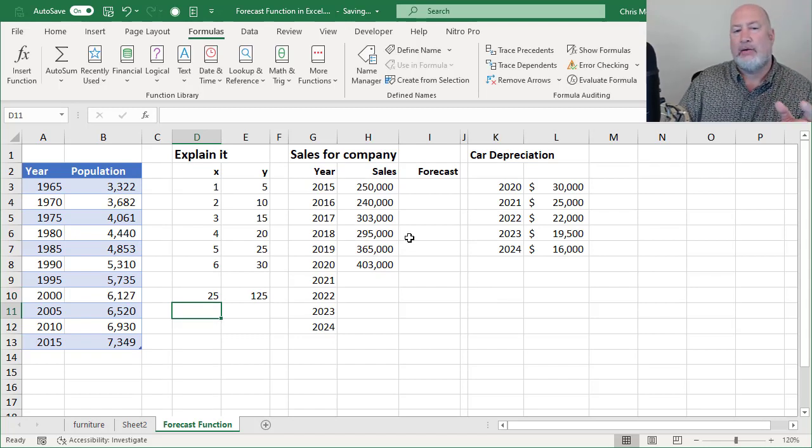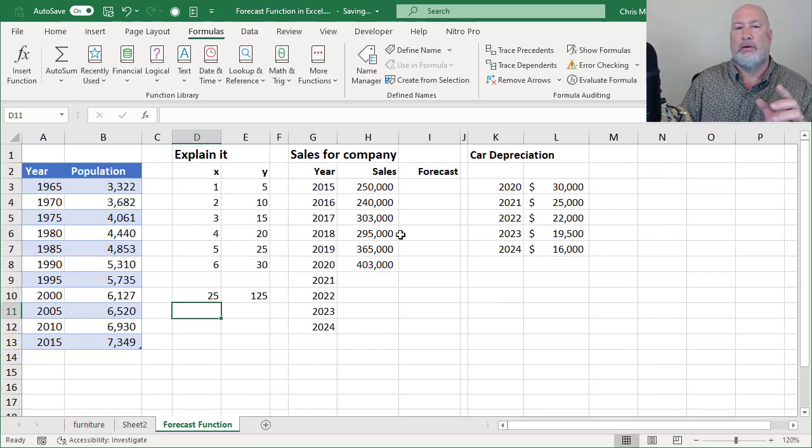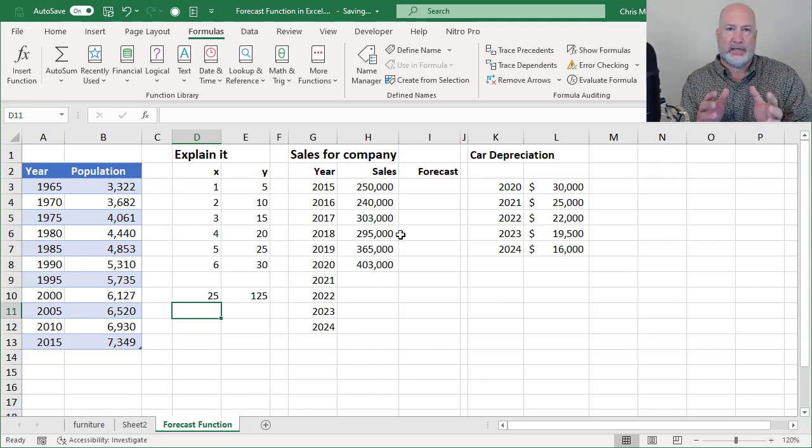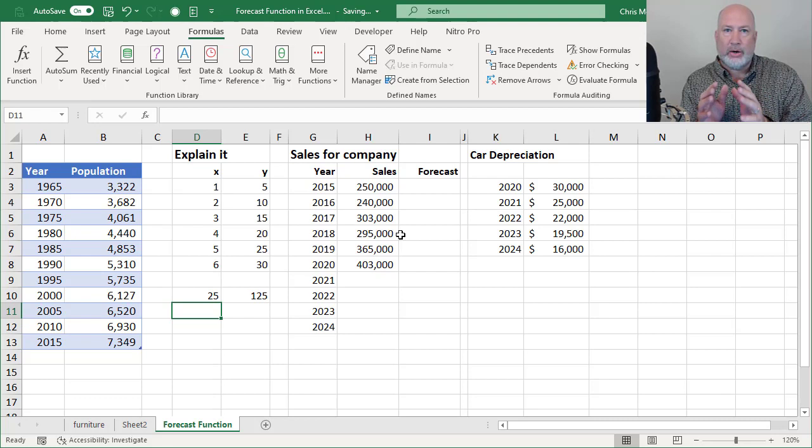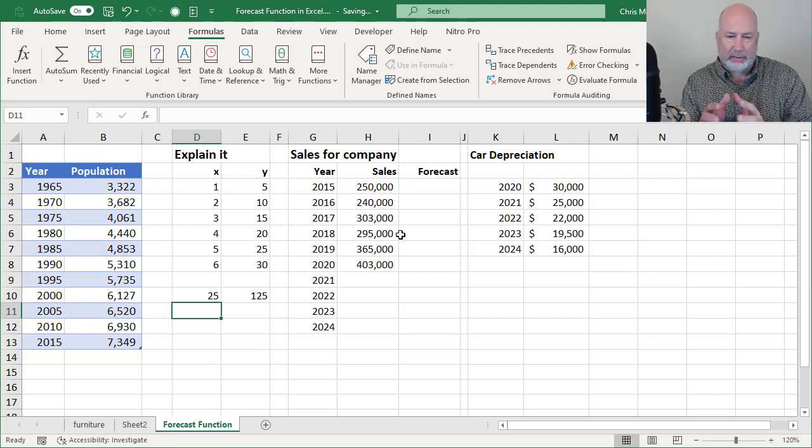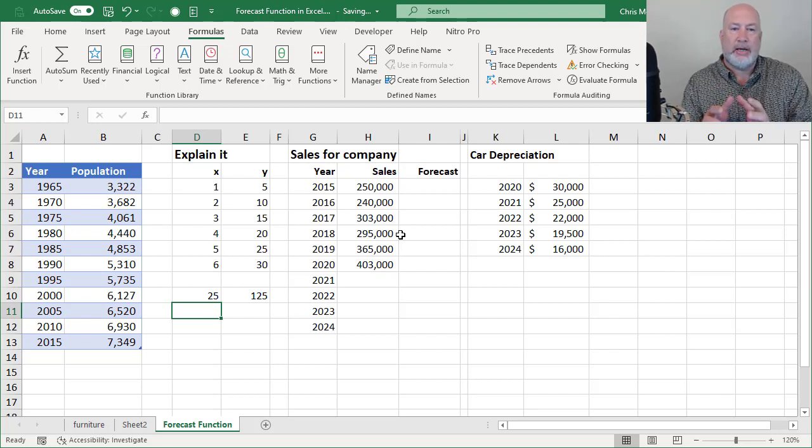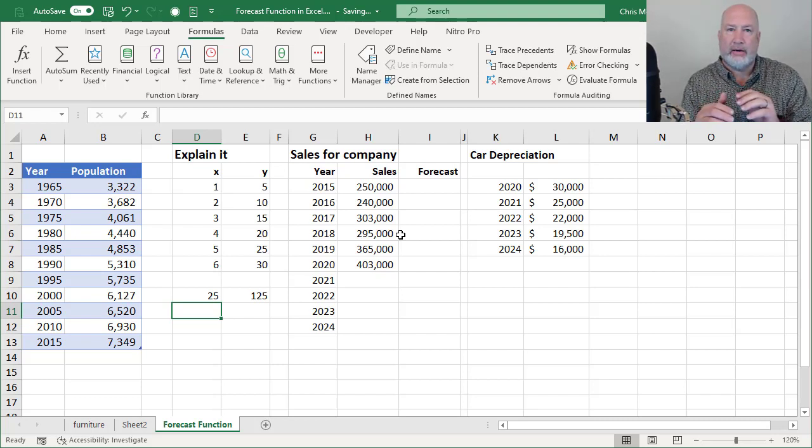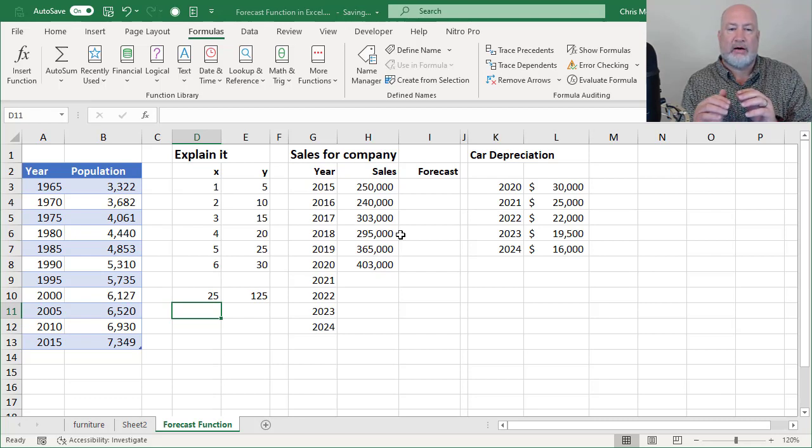So now, here are my three real life examples. I'm going to take a company. They've got historical data. I want to forecast out four years in the future.